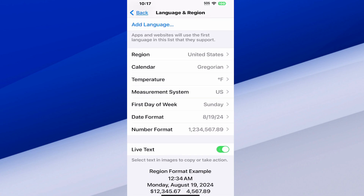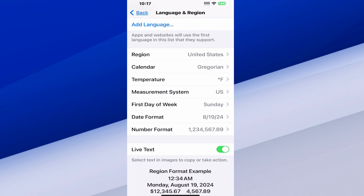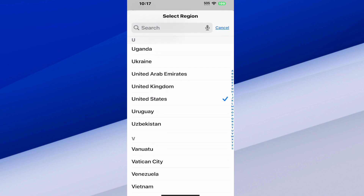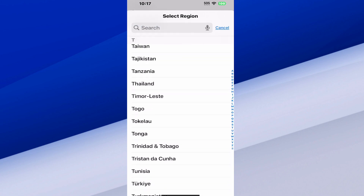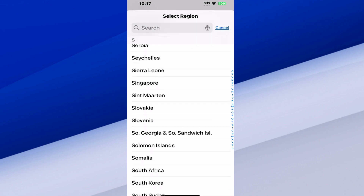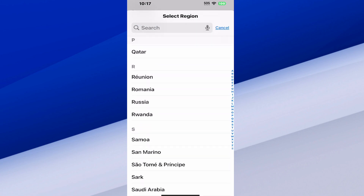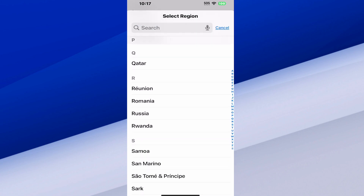Then you can find the Region at the top. Mine is the United States, but we can select this and change it over to something like Vatican City, Venezuela, Vietnam, or etc. So find your location and then select it.